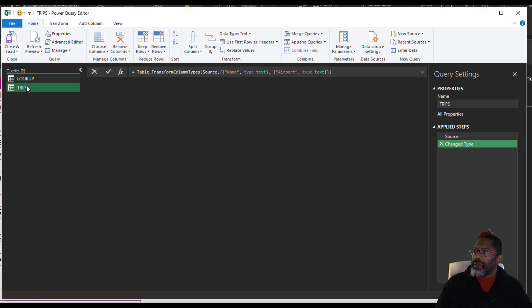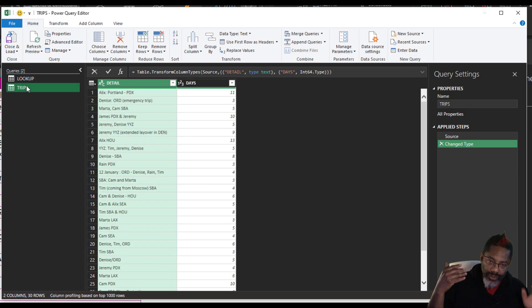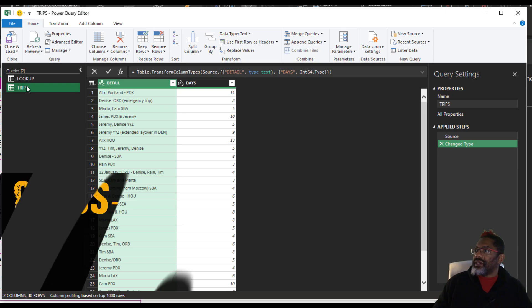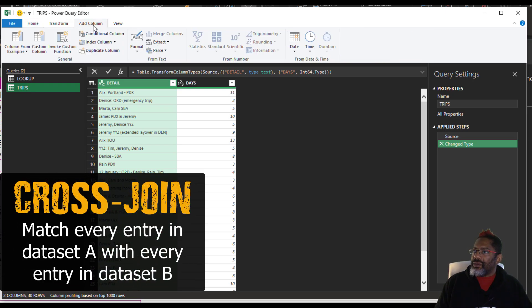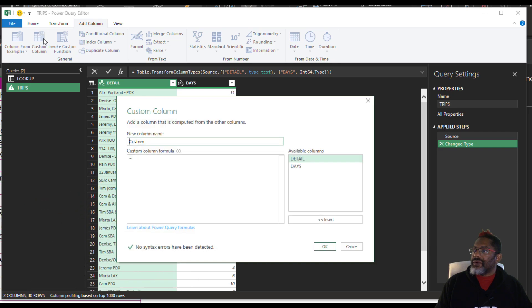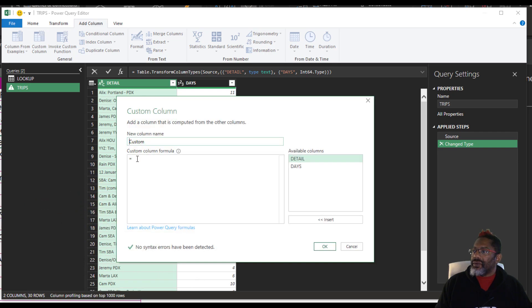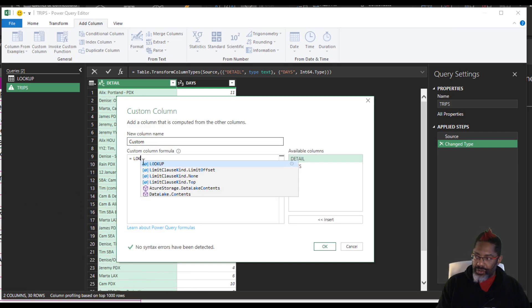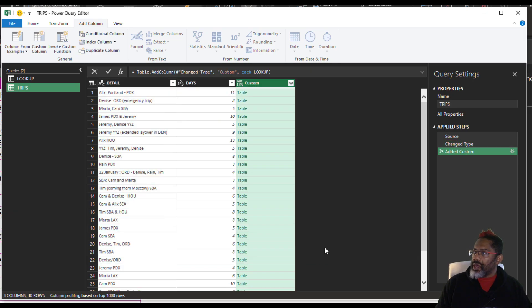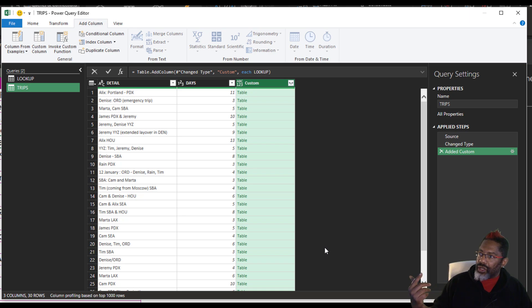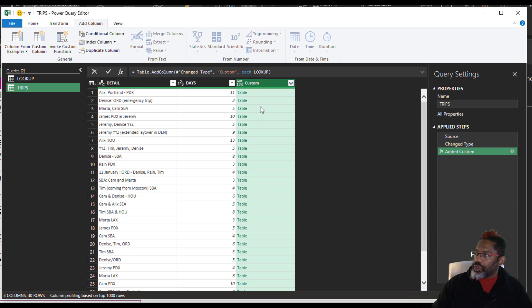Go back to trips. I am going to do a cross join, add column, custom column. Look up. Look at that. There we go. Okay. Now the whole lookup table is next to every trip.